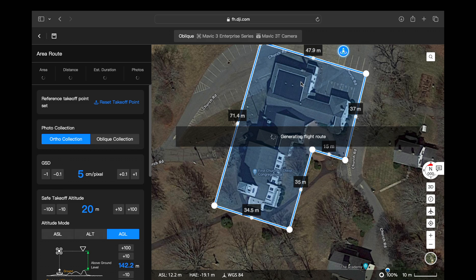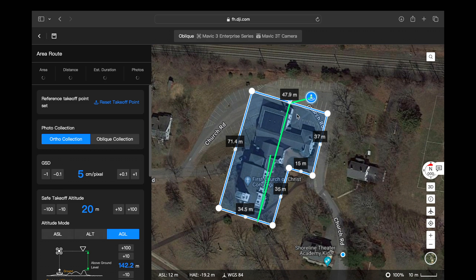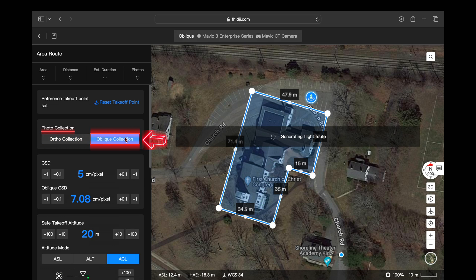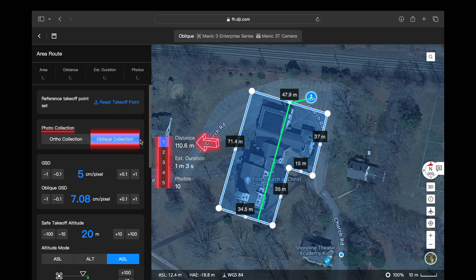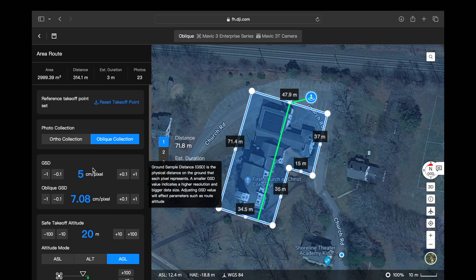To give us the best possible data set, at the end you're just going to double-click on the last waypoint and that's going to generate the flight route. Now that we've created our flight route, scroll over and select oblique collection. That's going to generate five total flight routes — the first one being an ortho mosaic over the top, and the other four giving you perimeter shots around the building or structure to generate a 3D model.